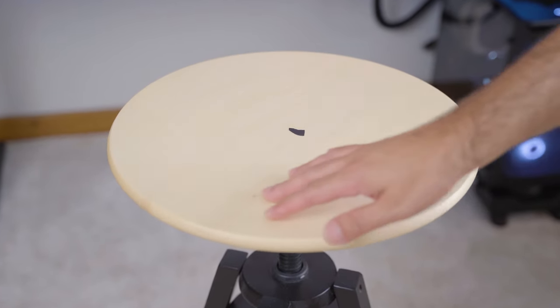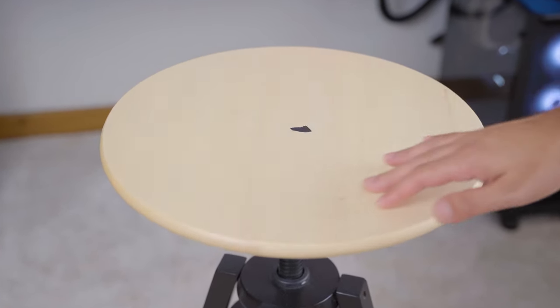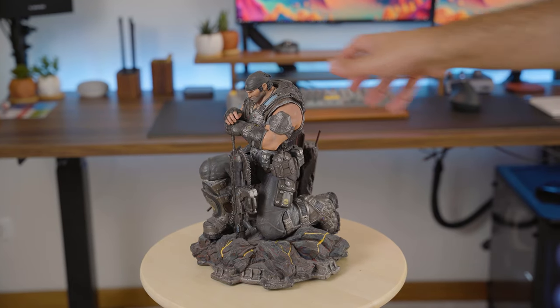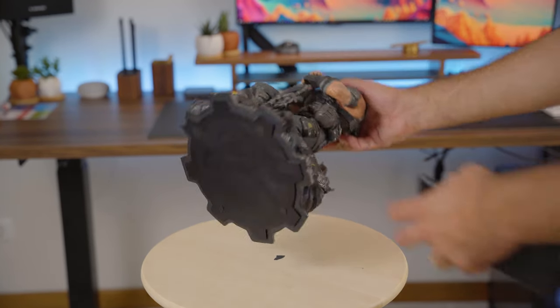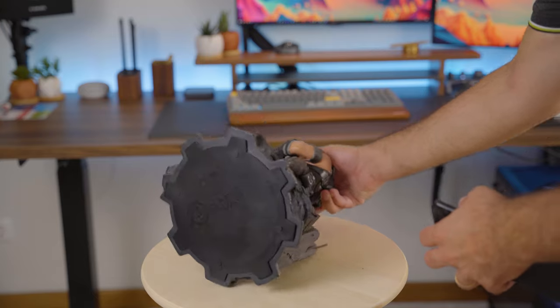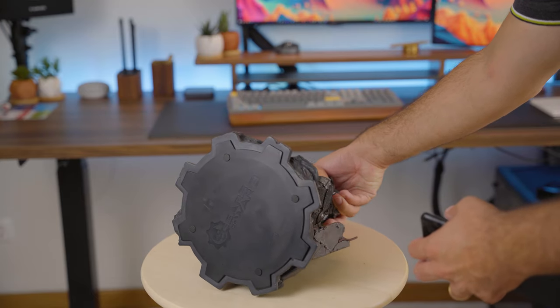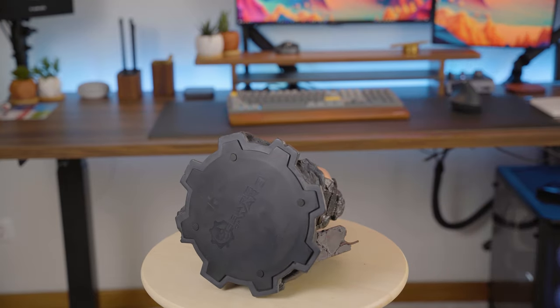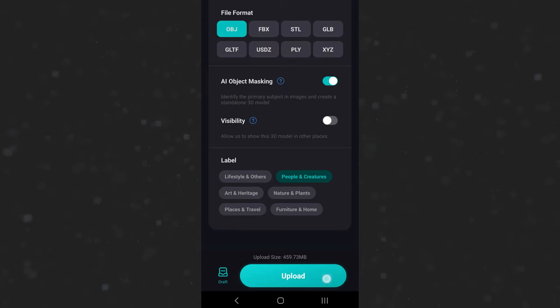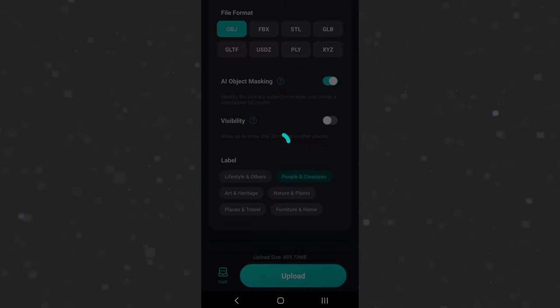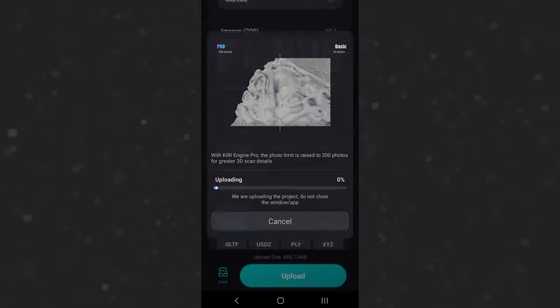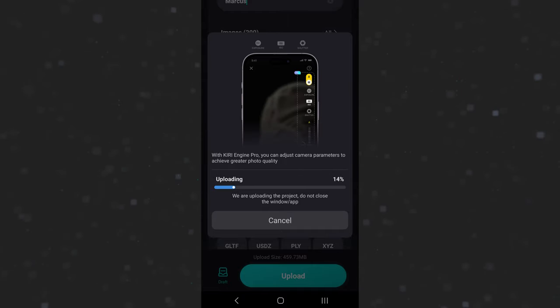AI object masking is the ability that lets Kiri Engine recognize the specific object designated for the scan. If you have it turned off when using a turntable, it often won't generate a decent model. This feature automatically cleans up any unwanted background in the 3D scan, and it also lets you flip the object while taking photos to include the bottom part. Then just press upload, give it a couple of minutes to process, and you should be able to see your model.